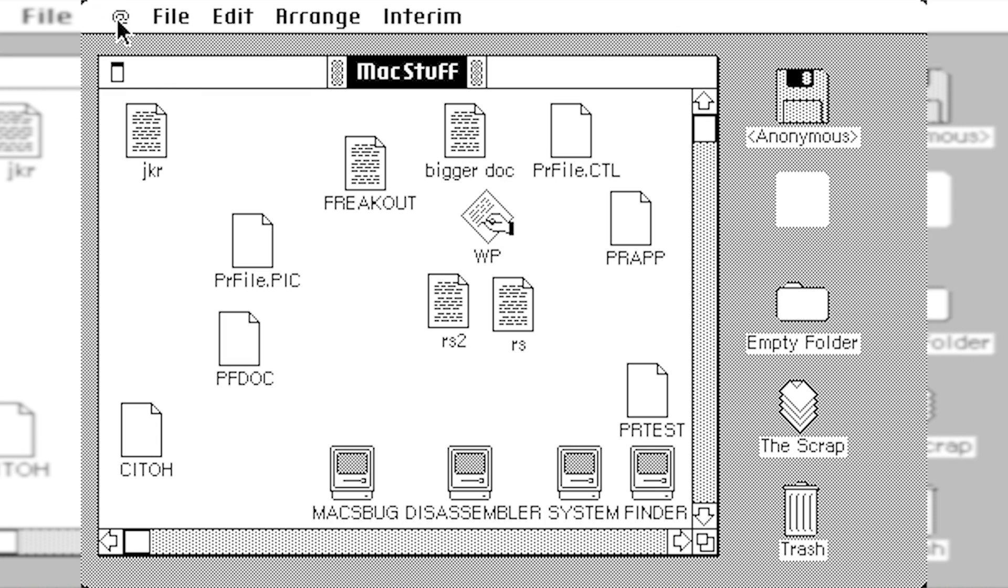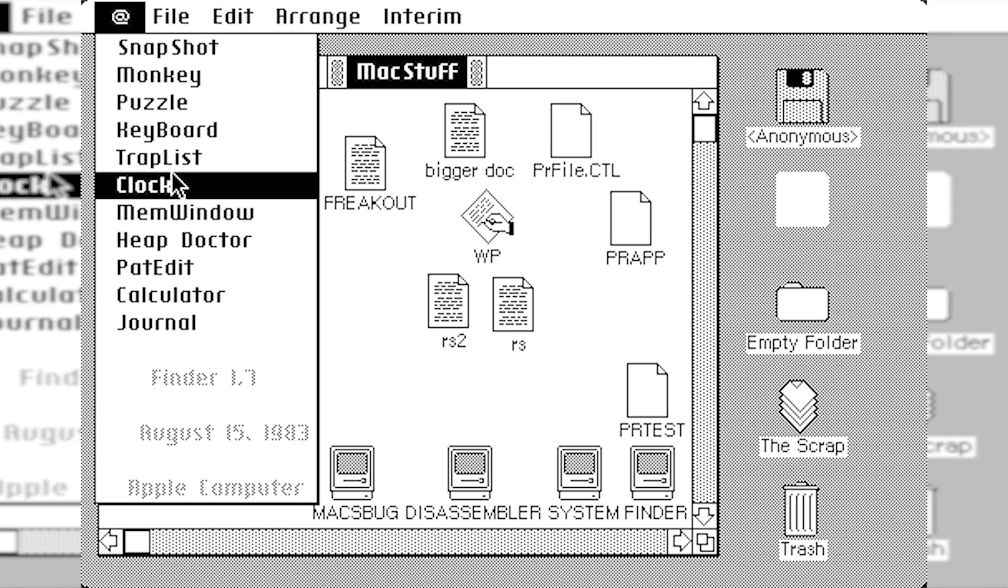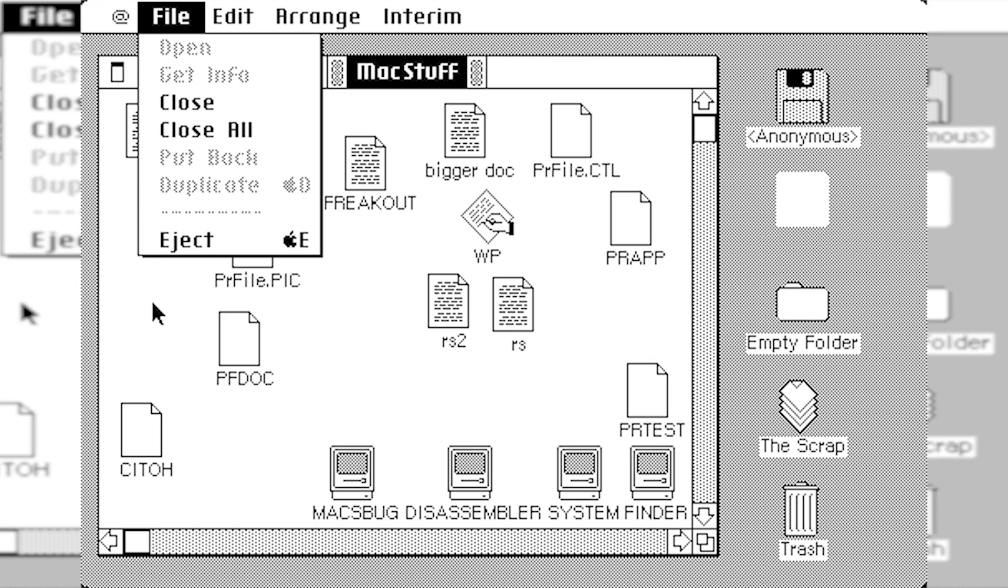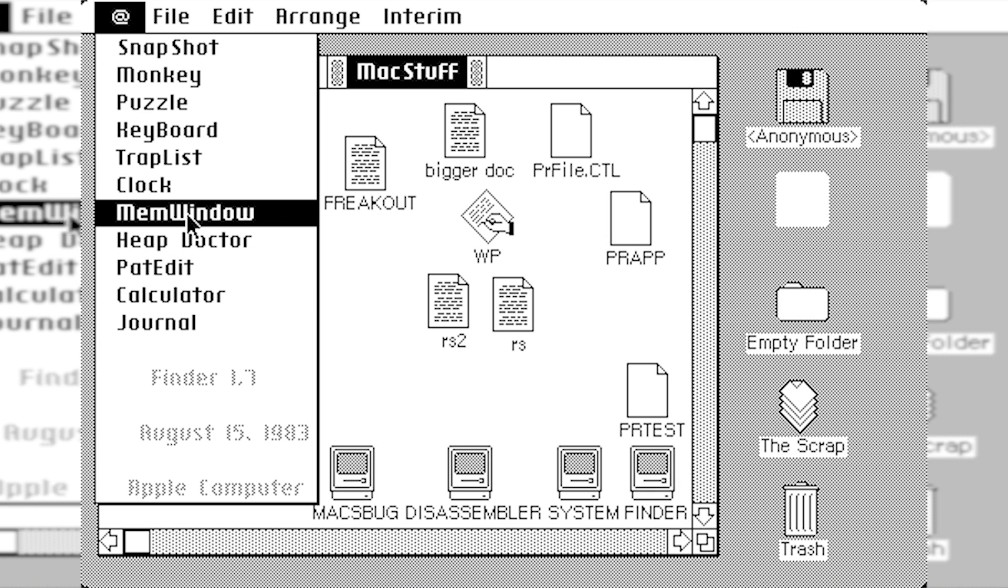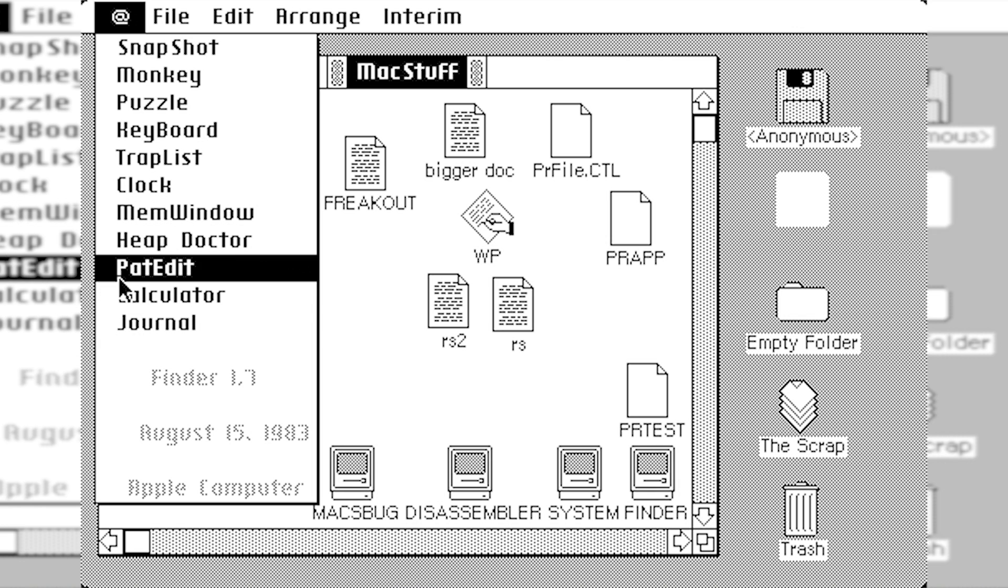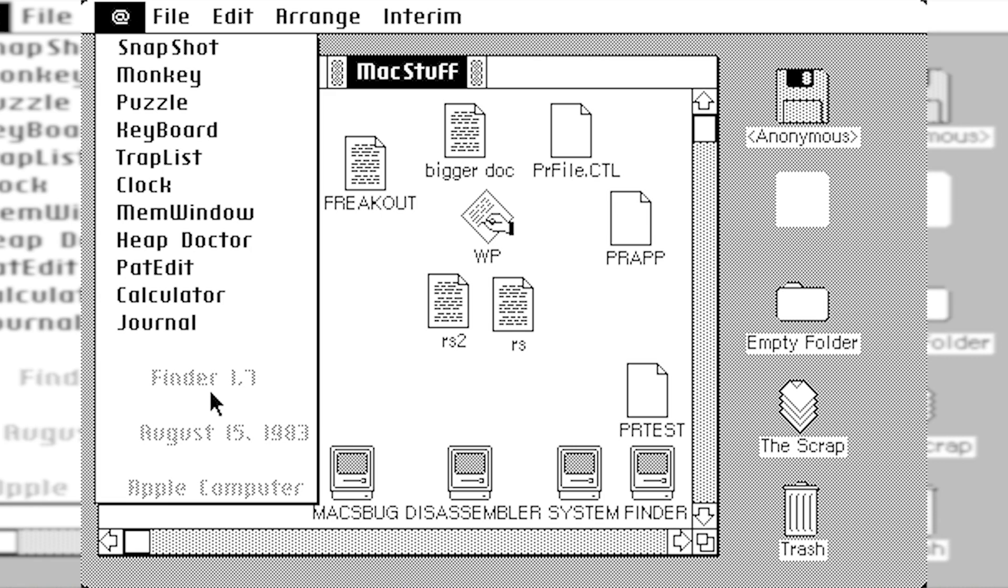So, let's just go ahead and go up to the soon-to-be Apple menu up here. And you can see that when we open it up, you have your same shortcuts to launch all of your different applications. But there's also a lot of debugging tools in here as well. You can see we have the mem window, heap doctor, pat edit. So there's a lot of things that the software developers used to debug issues that they were having with the software.